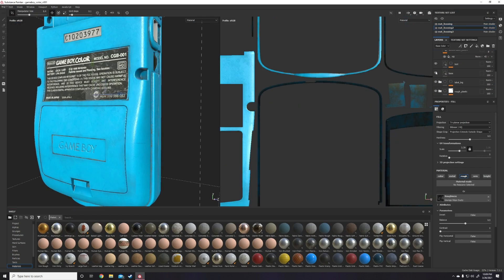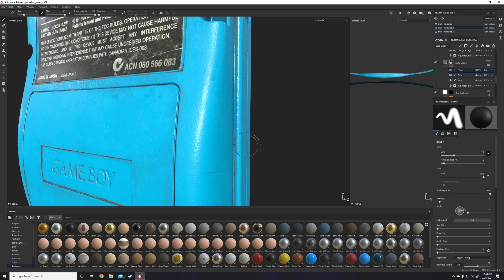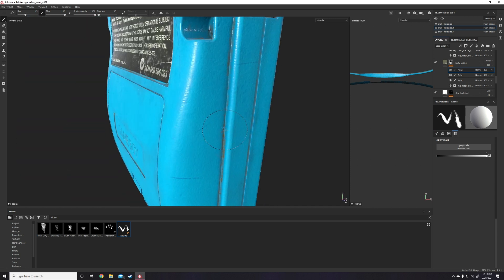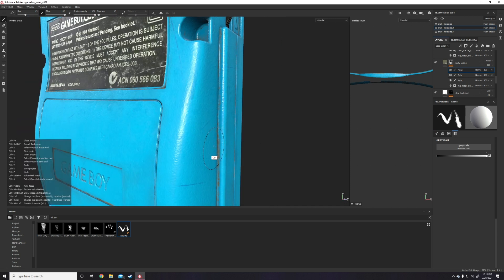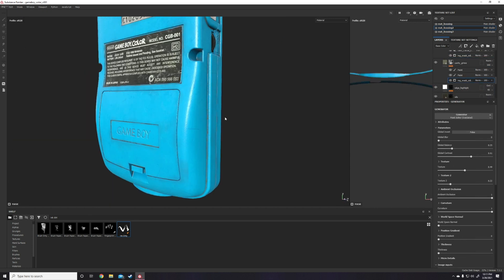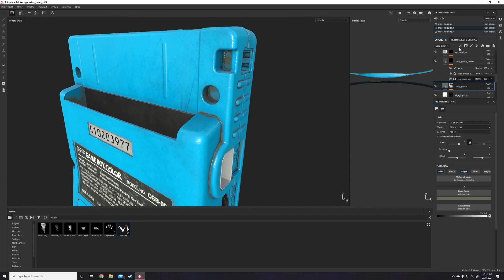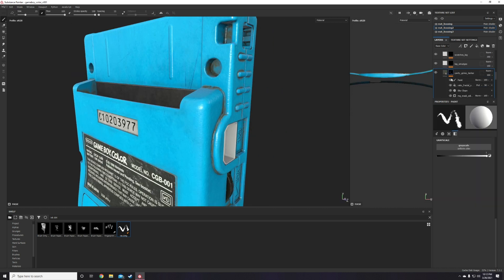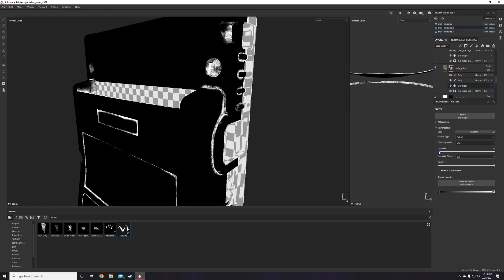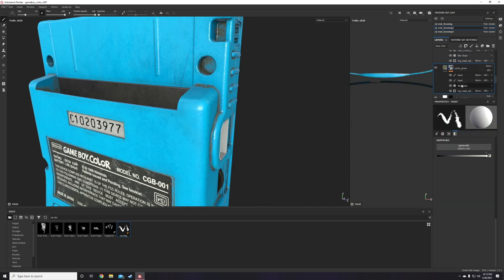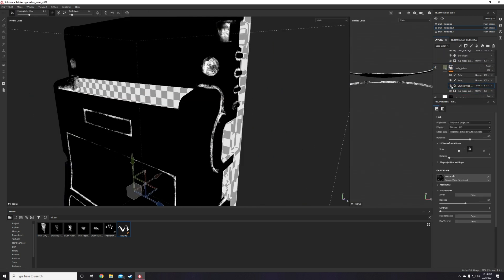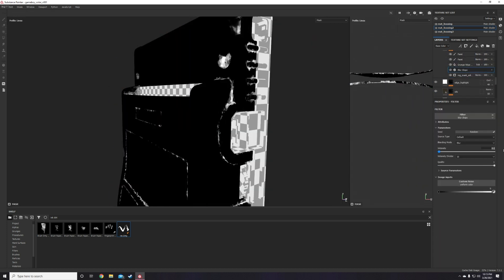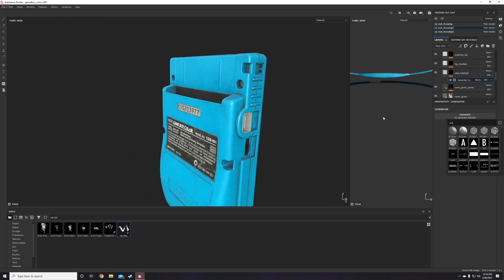At this point, I am almost done with the texturing work and all that's left is tweaking all the grunge, edge wear and cavity grime layers I applied earlier in the process. Nothing too fancy at this stage, just messing around with some sliders and maybe duplicating the cavity grime layers to build up the effect a little more.